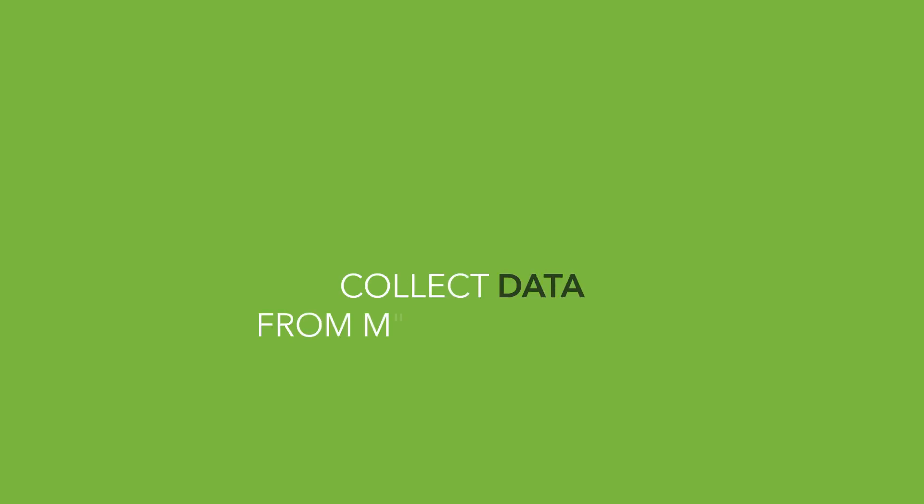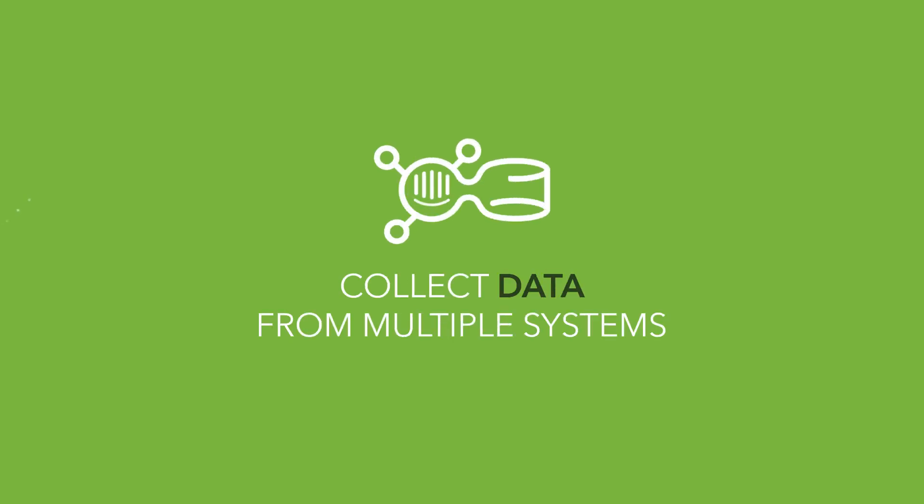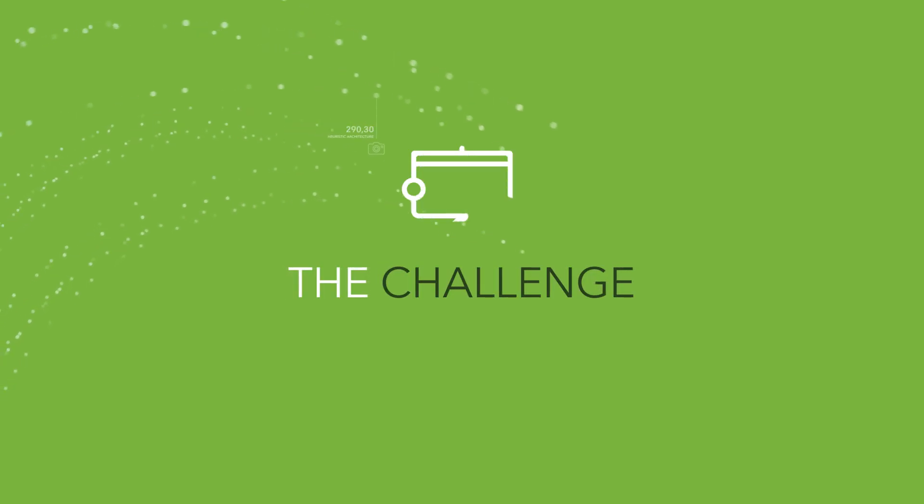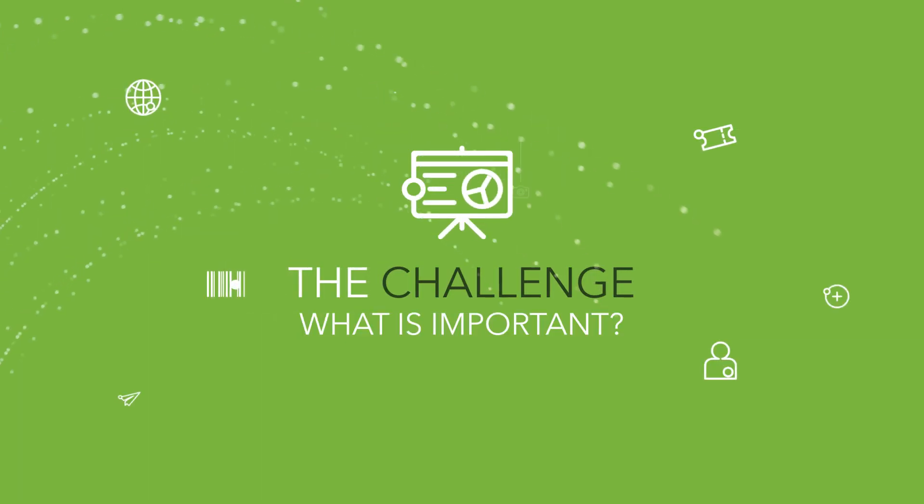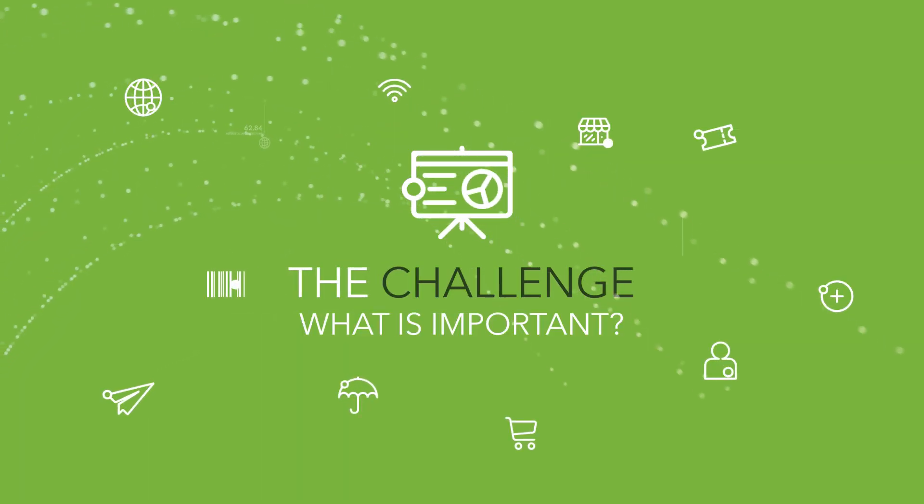As technology makes it possible to collect data from multiple systems and bring it together in real time, it becomes a challenge to spot what is important and to whom it is important.